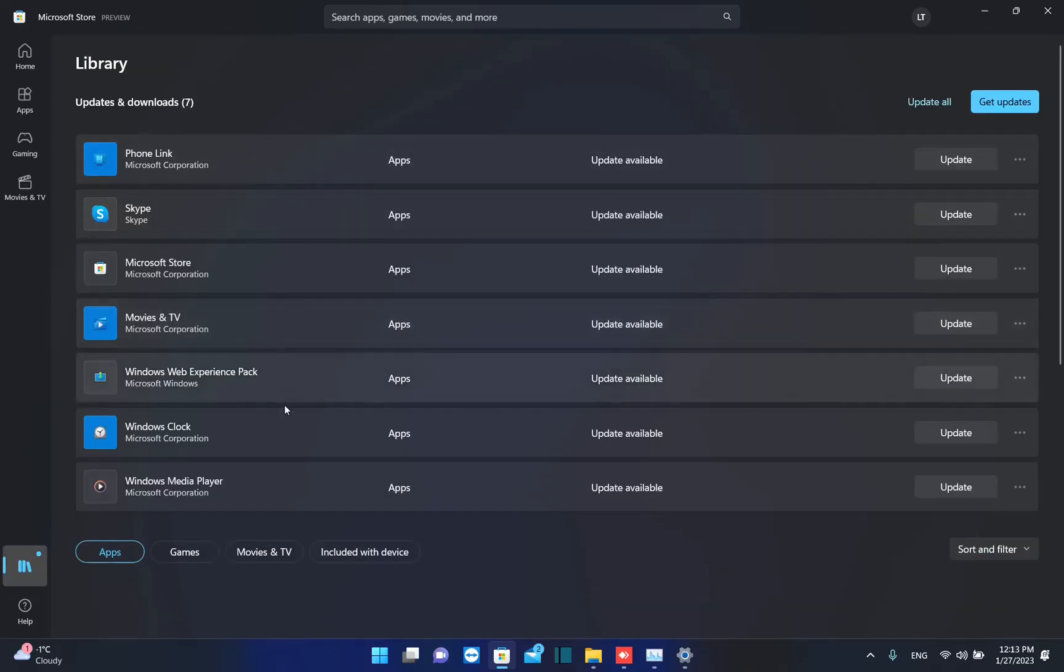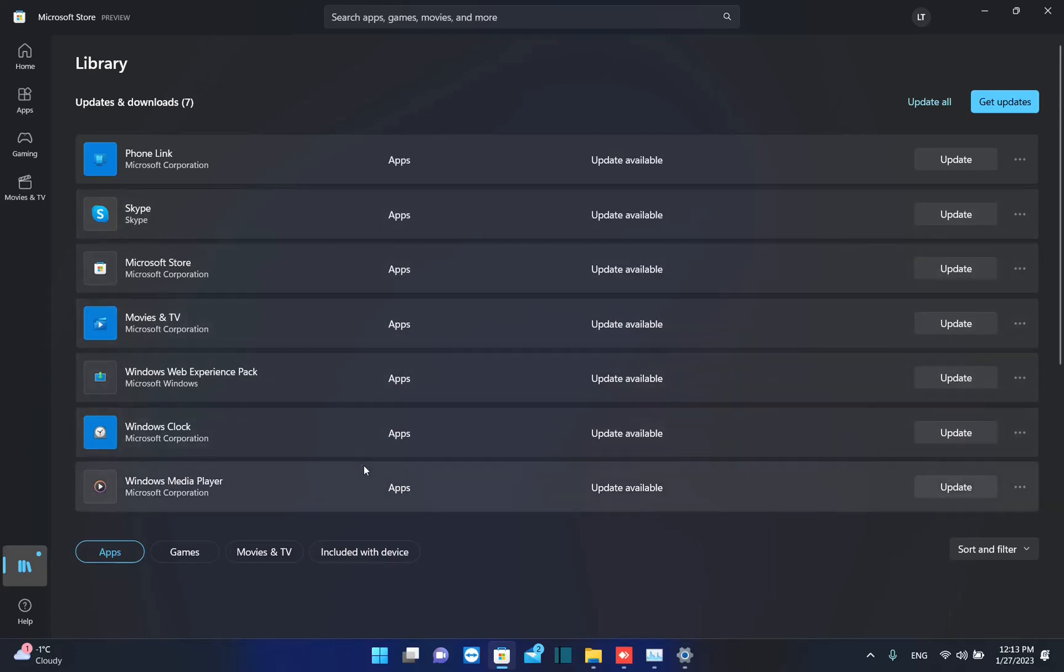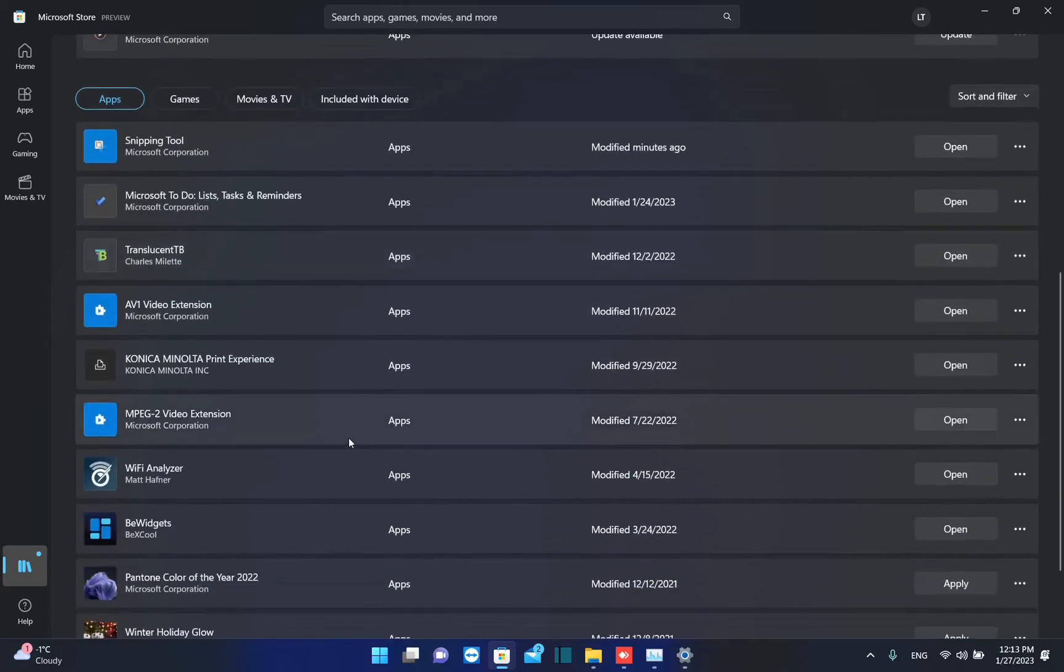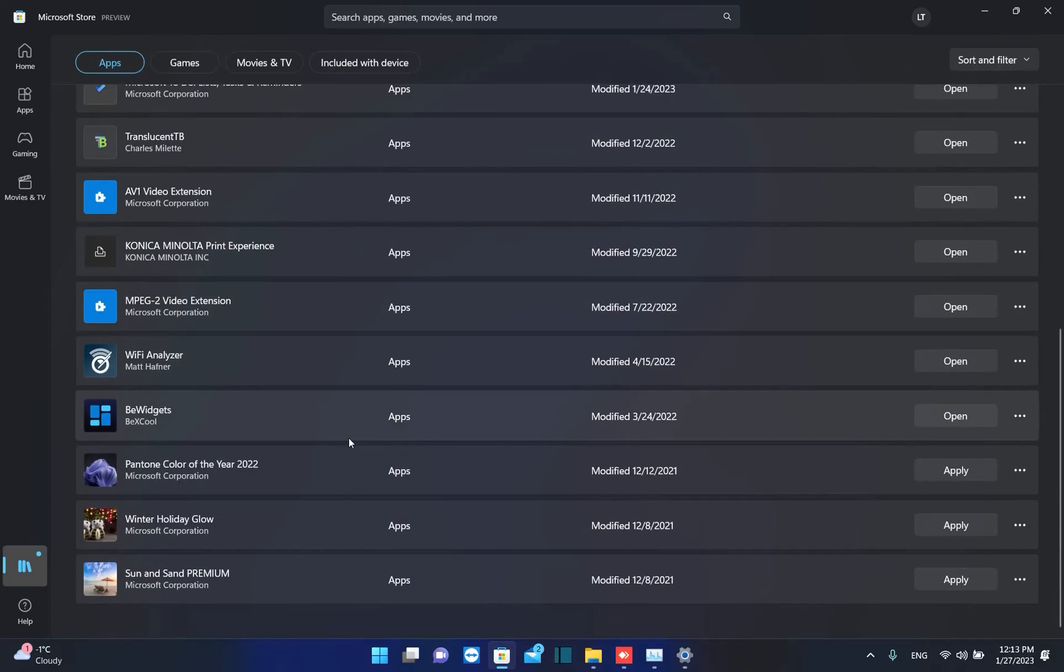Over here, you can see all the applications that need to be updated on your PC. Here you can see also the other applications that you have on your PC but they don't need an update.